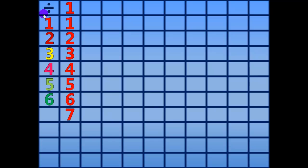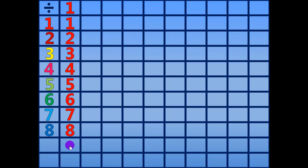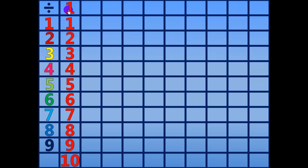7 divided by 1 equals 7. 8 divided by 1 equals 8. 9 divided by 1 equals 9. 10 divided by 1 equals 10.